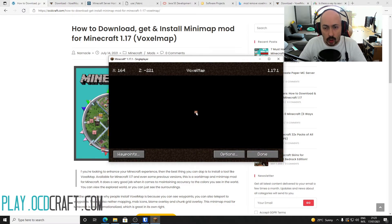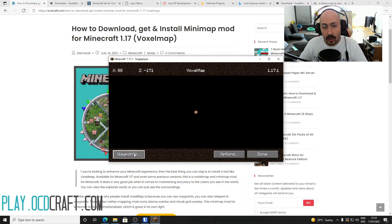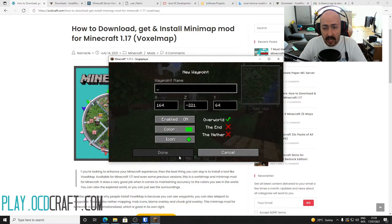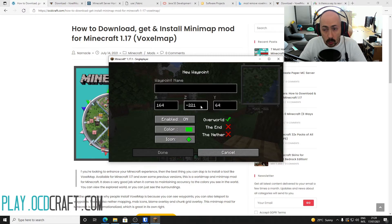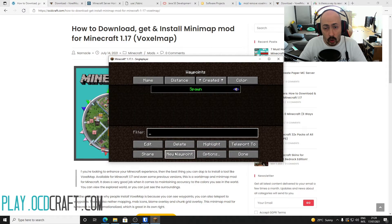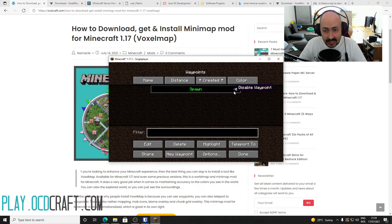With the M key you come to the options of VoxelMap, where you can create a waypoint by clicking New Waypoints at the bottom of the screen. By default the waypoint is created where you are, but you can also change this by adjusting the coordinates. Give your waypoint a name, switch it on or off, give it a color and icon, then click Done. Your waypoint is now in the waypoint list where you can also toggle it on and off using the eye icon.